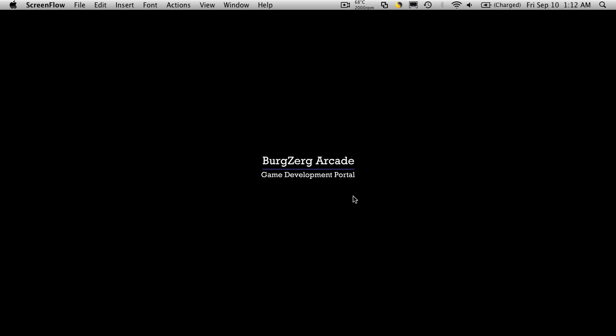Hi, this is Petey at Bergzerg Arcade at bergzergarcade.com and today we're going to go over our skills class.